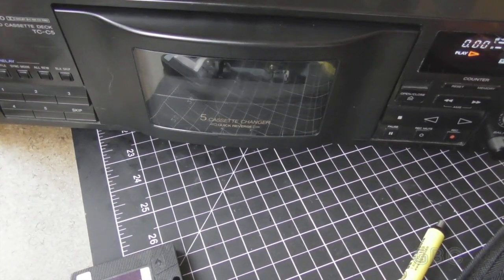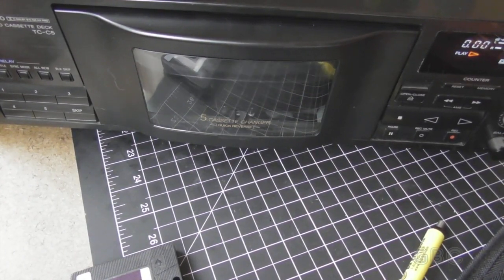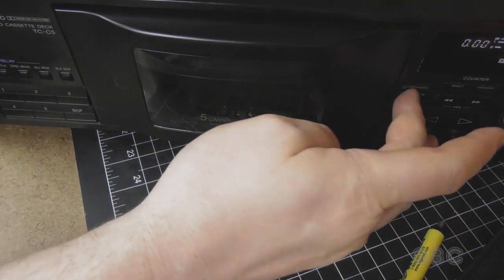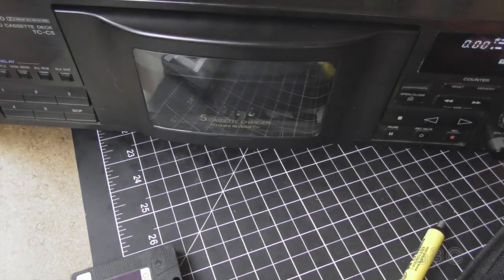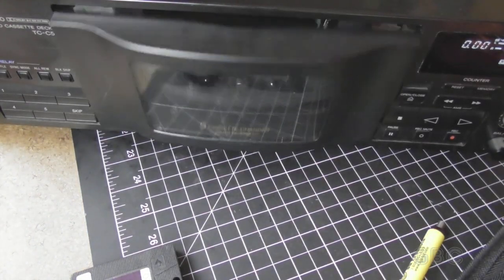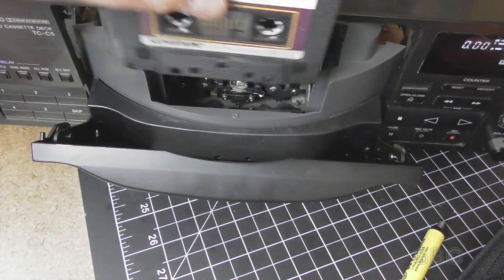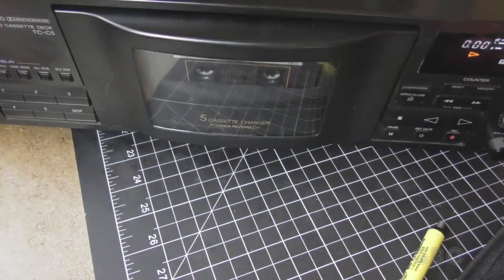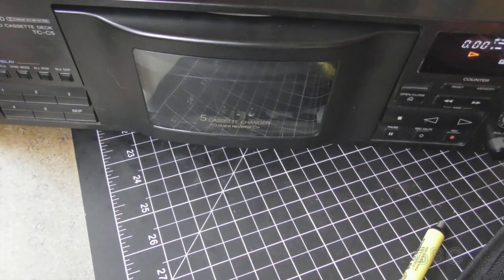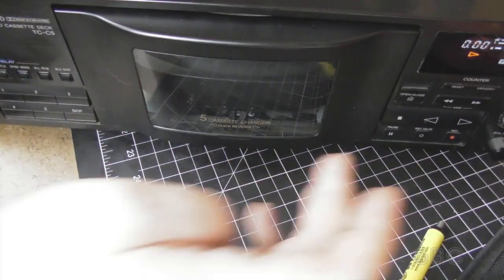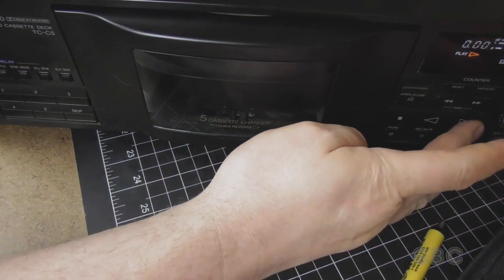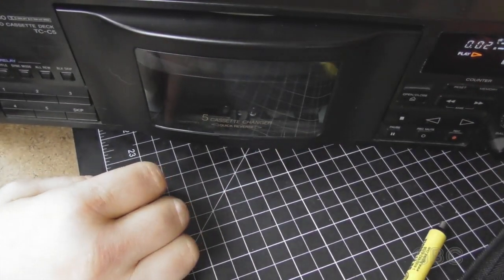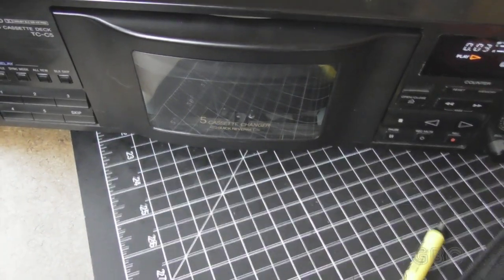It's rotating. Eject. It opens. Drop in the cassette. Press play. And it's playing just fine.